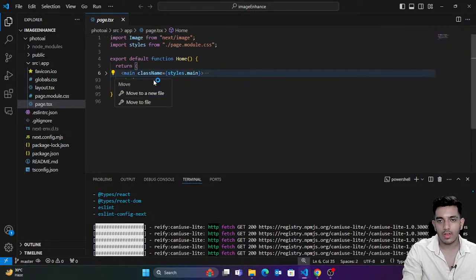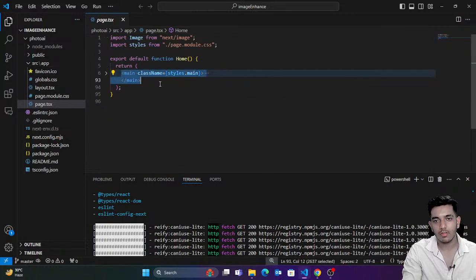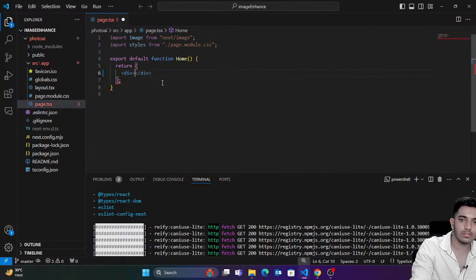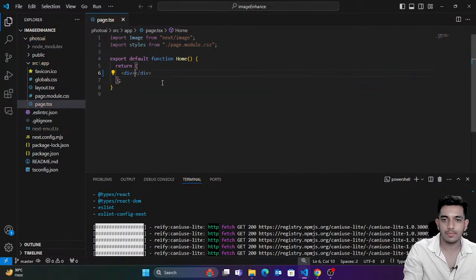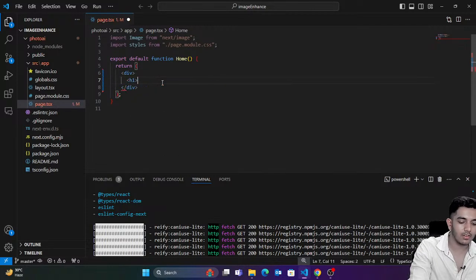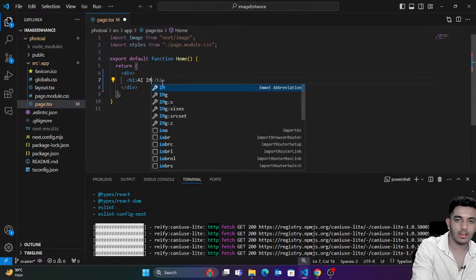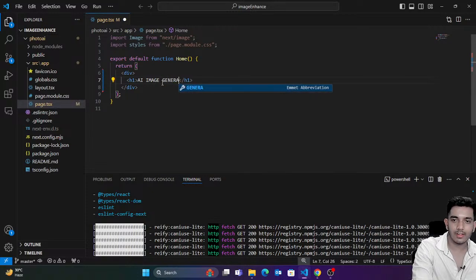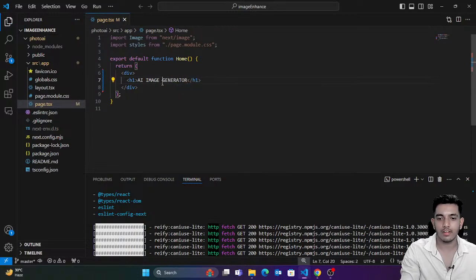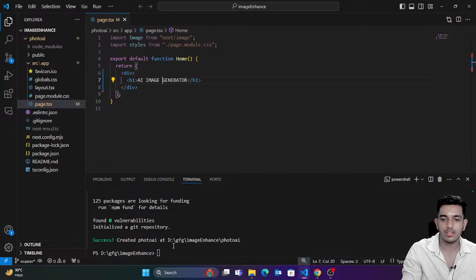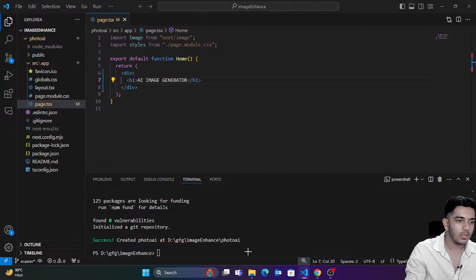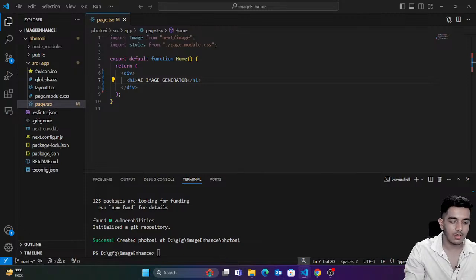I'm going to remove everything from here and create a division. I'll say 'AI image generator' — just to check things. To start this application, we simply need to type the command `npm run dev`.